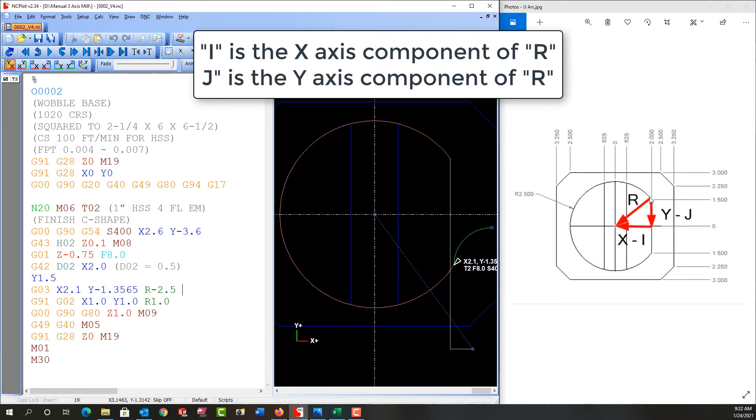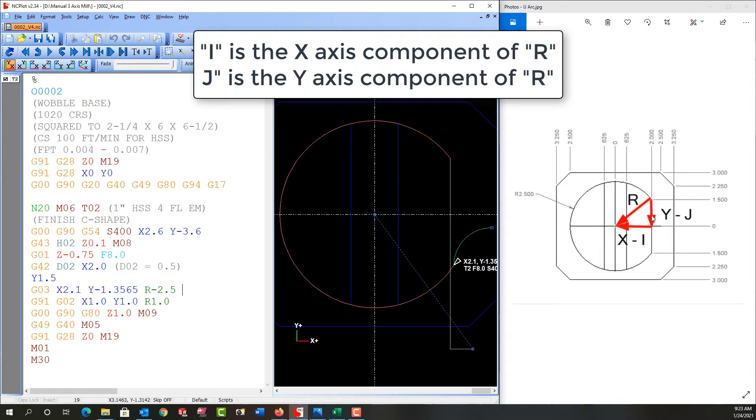The I value is the movement from the start of the arc to the center of the arc parallel to the X axis, and we program it with the letter I. To program these, they're always an incremental value, so the I, J, and K are incremental.